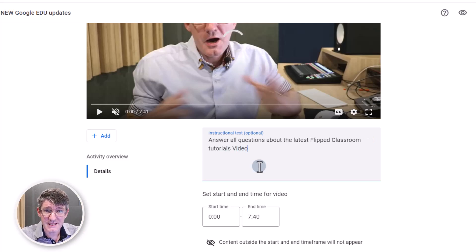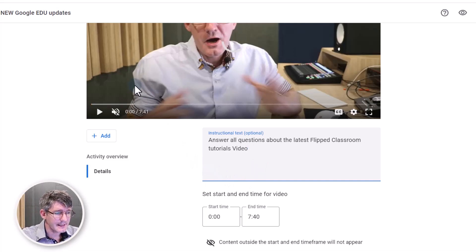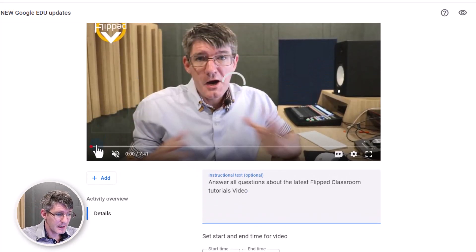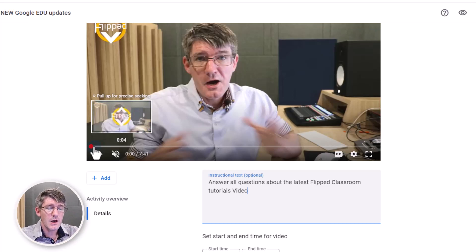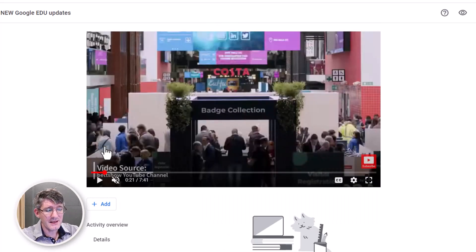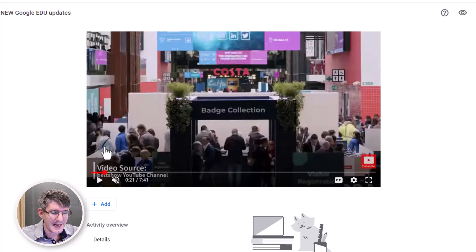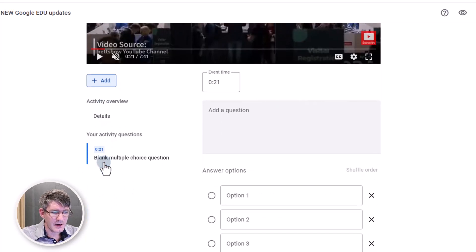about the latest Flipped Classroom Tutorials video. This was a video I made about the updates coming to Google Workspace for Education, so we're going to ask some questions about that. I'm going to show that at the beginning, and now we can scroll back up and find the first point in my video where I want to add a question. This is where I mention the BET conference in the UK. Let's click on add.